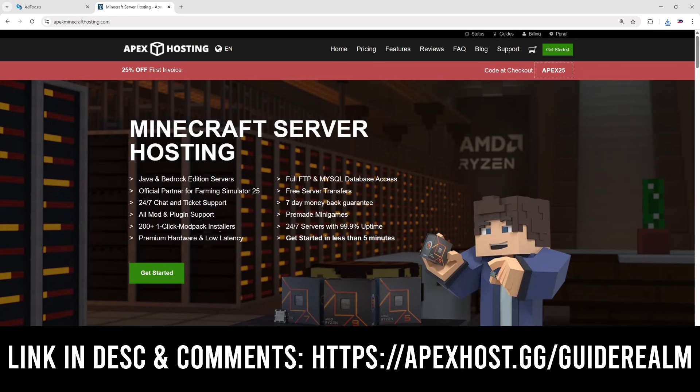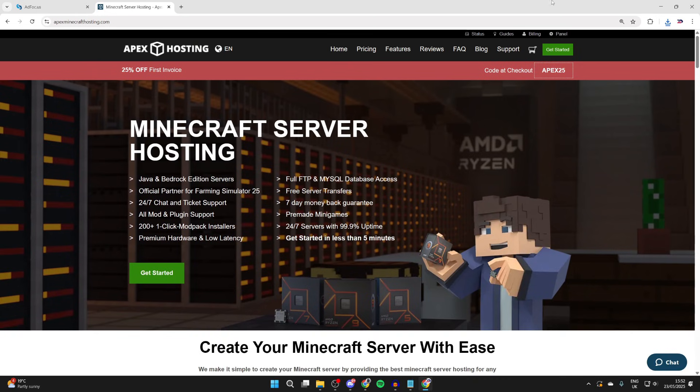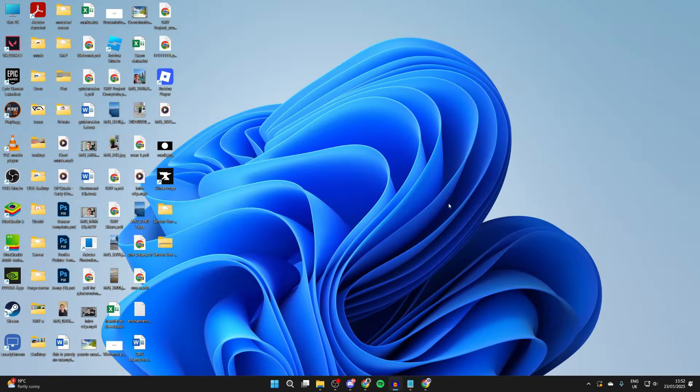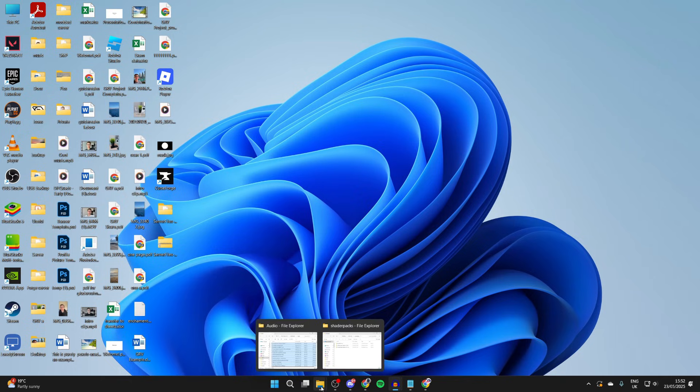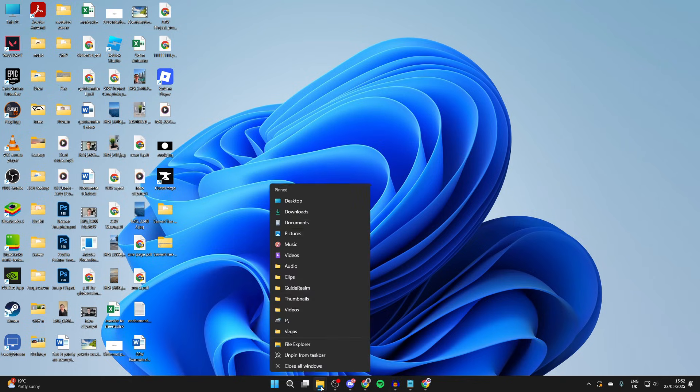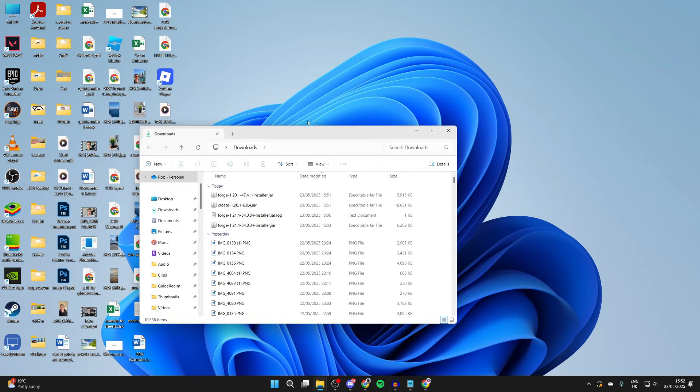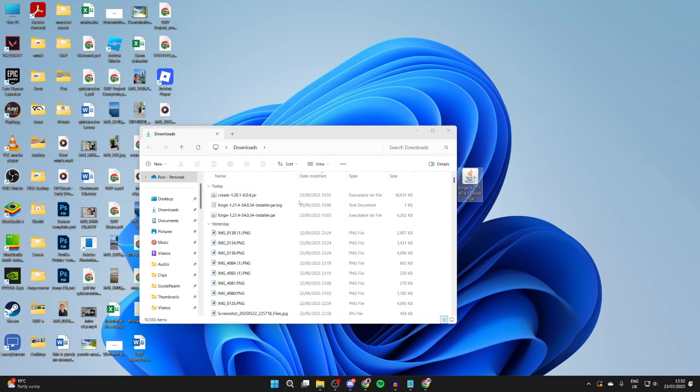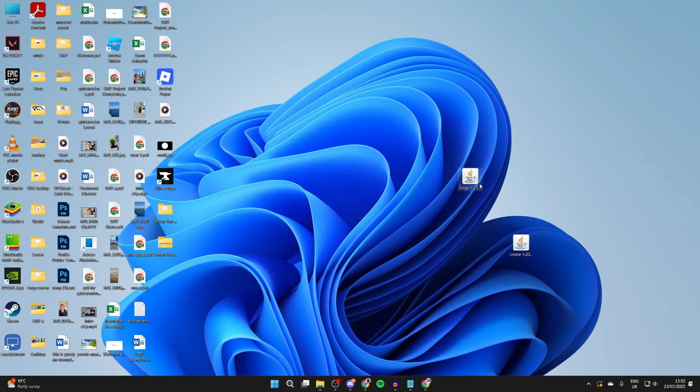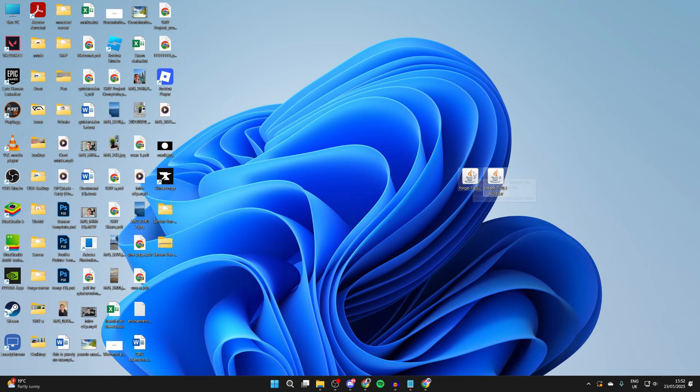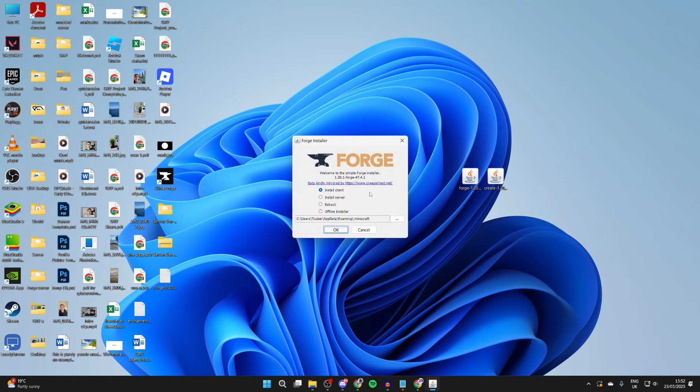Now we can start the install process. Come to your file explorer, right-click on it and come to downloads. We're going to drag Forge and the mods we downloaded onto our desktop. Now we need to install Forge. Double-click on it. It should open up just like so.